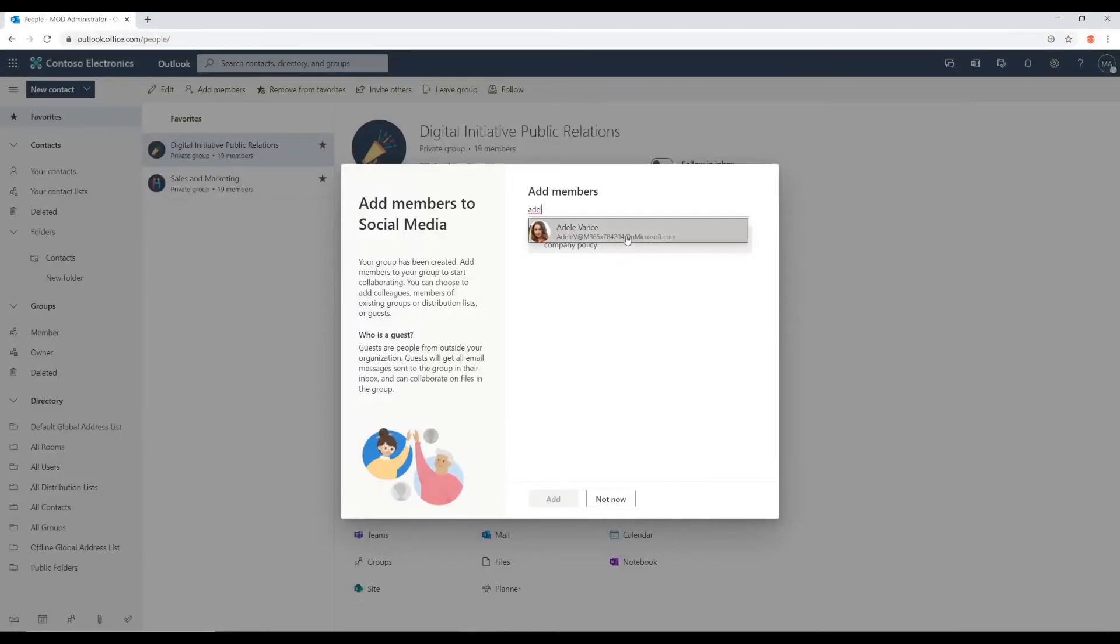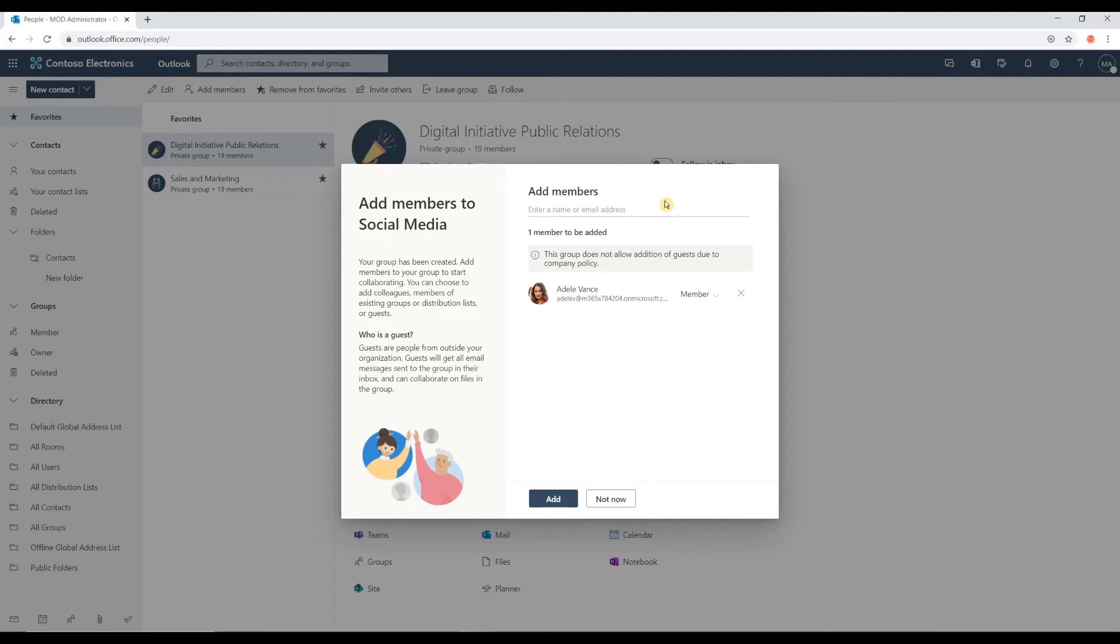Add Del Vance. I'm going to add Deborah. I'm going to add Megan.